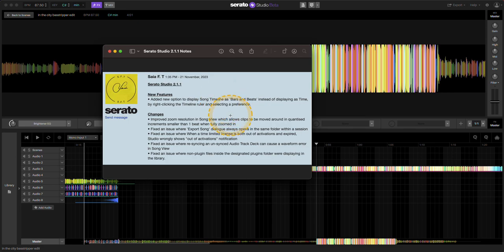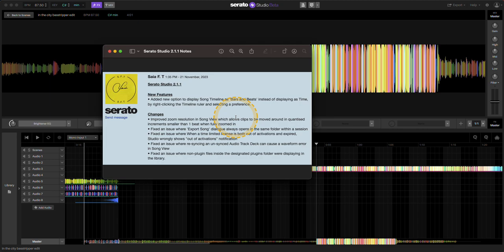is they added a new option to display song timeline as bars and beats, instead of displaying as time by right-clicking the timeline ruler and selecting a preference. I'll go through that.